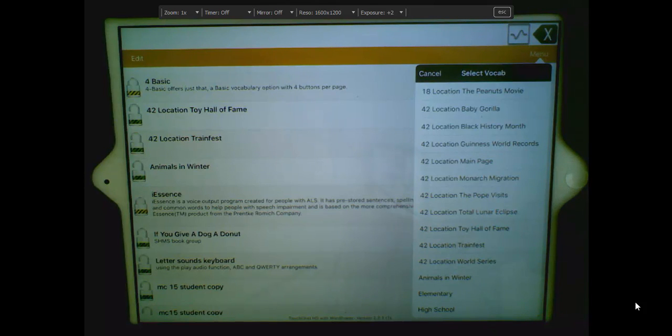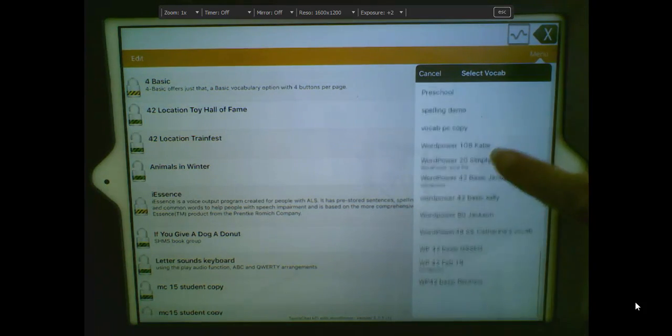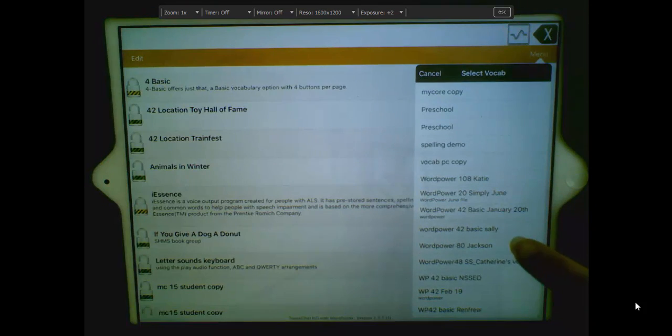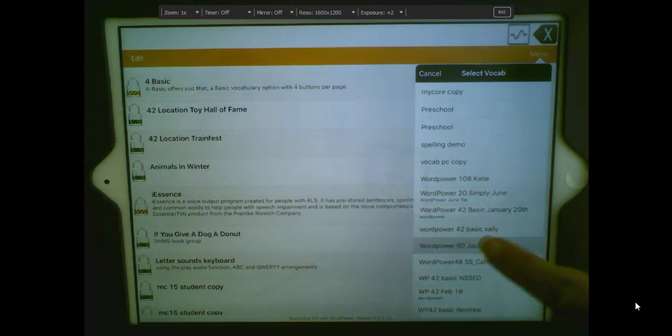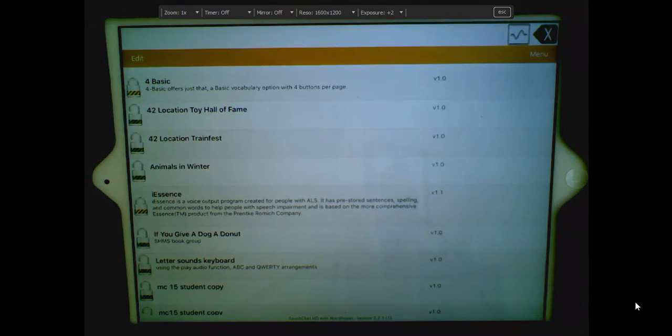Choose the vocabulary file you would like to export, and tap on Save. This is exporting your vocabulary to iTunes.